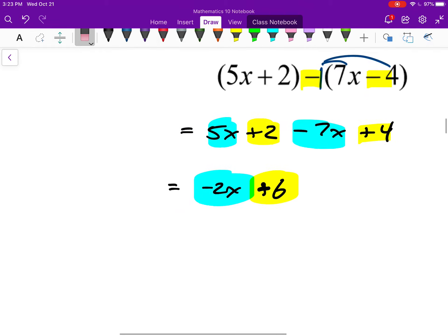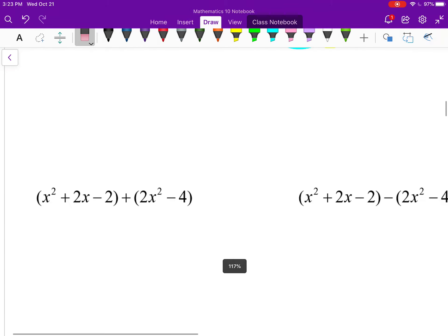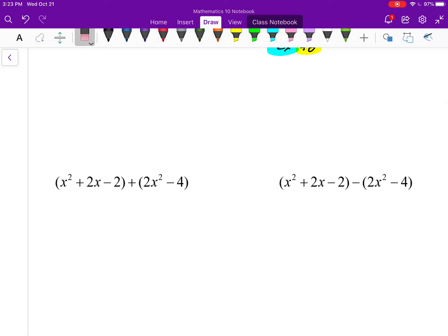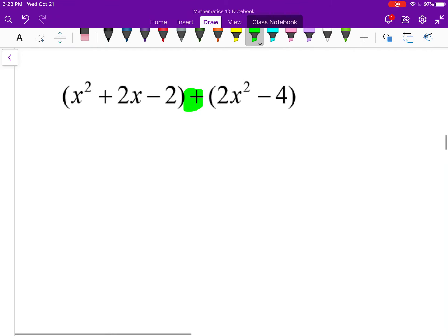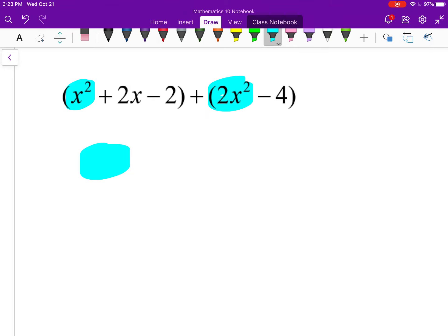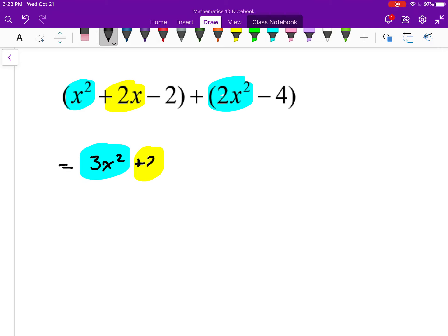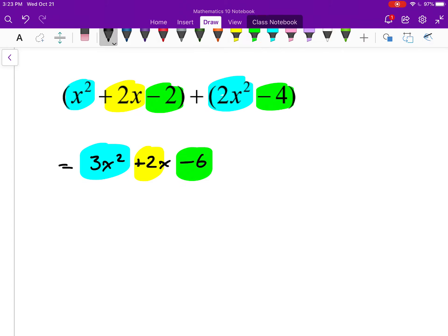Let's look at the next pair. Notice the only difference between these two, like before, is that on the left I'm adding and on the right I'm subtracting. For the one on the left, the brackets aren't really doing anything, so I can effectively just ignore them and combine all like terms together. x squared plus 2x squared is 3x squared. Then plus 2x — there are no other x terms. And minus 2 take away 4 is negative 6.